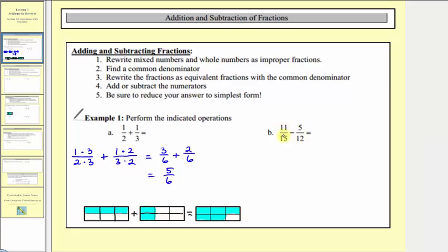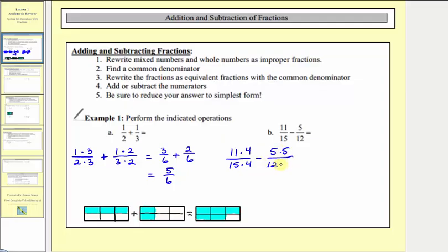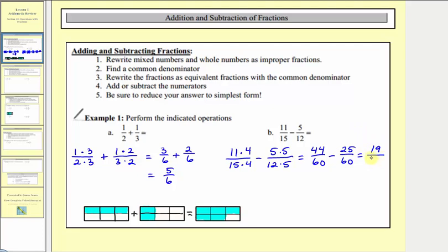Now step three, we write the fractions as equivalent fractions with our least common denominator. For eleven-fifteenths, we'll multiply both the numerator and denominator by four, since fifteen times four equals sixty. And for five-twelfths, we'll multiply both the numerator and denominator by five, since twelve times five equals sixty. This gives us forty-four sixtieths minus twenty-five sixtieths. We subtract the numerators: forty-four minus twenty-five equals nineteen, and our denominator stays sixty. There are no common factors other than one between nineteen and sixty, so this difference is in simplest form.